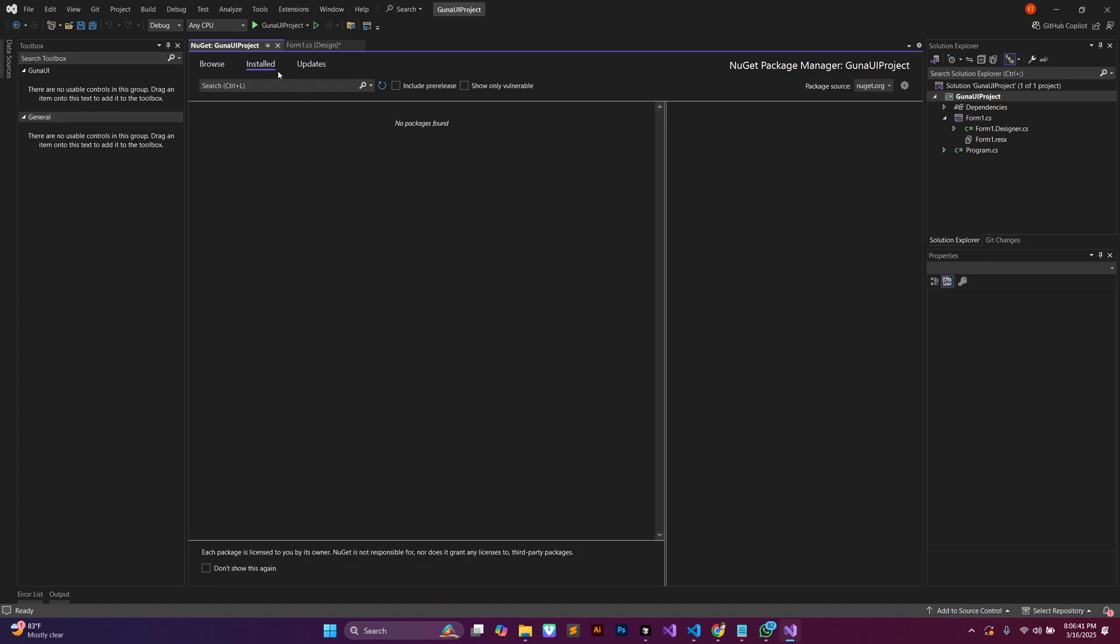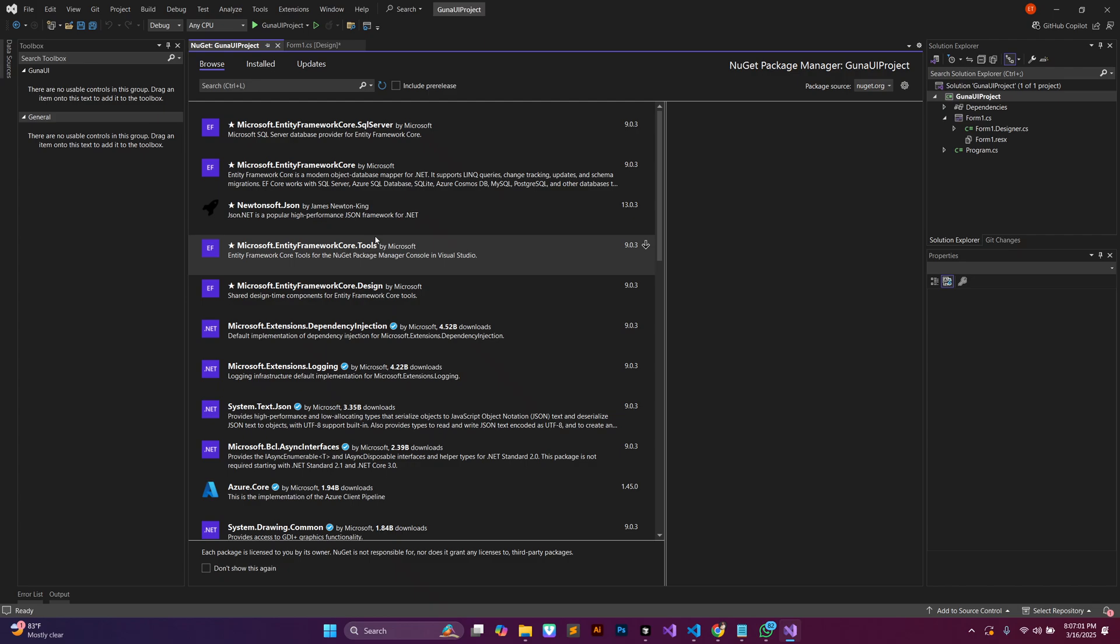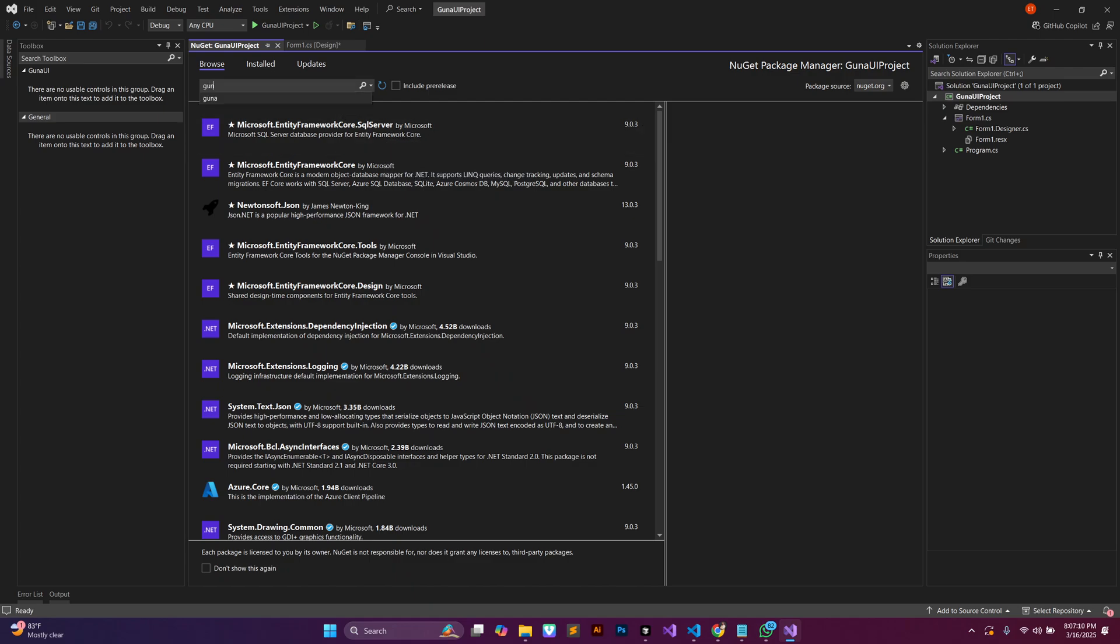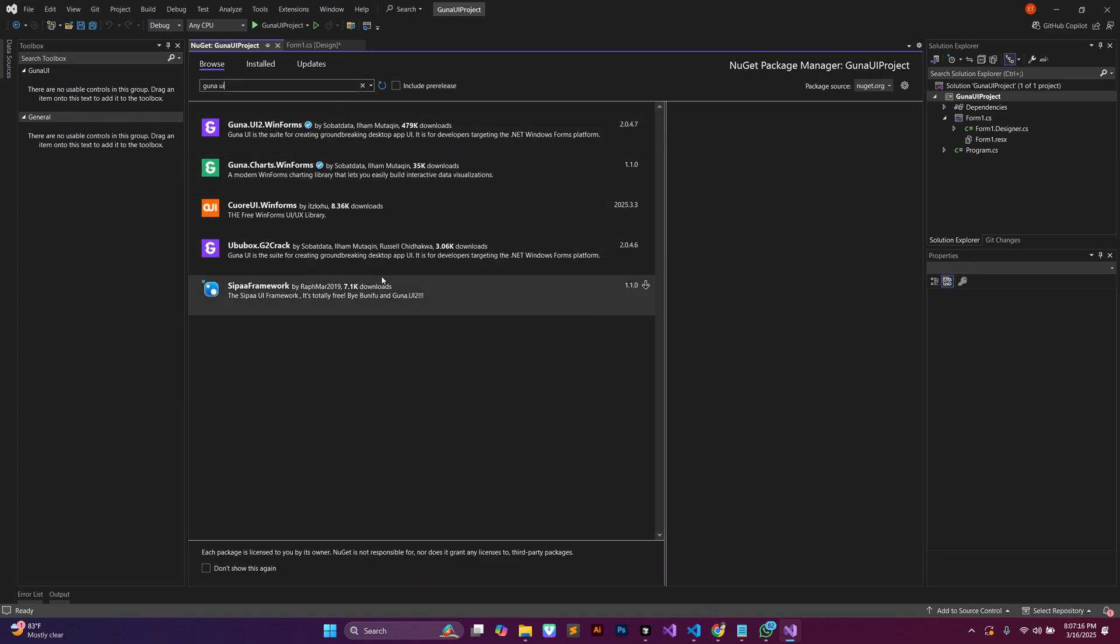This is going to take us to the NuGet Package Manager window. Pay attention, we need to check some few things. First of all we need to move the tab from installed to browse, but you have to make sure you are connected to the internet before doing this. It is going to load up all the resources that are in the NuGet package store.